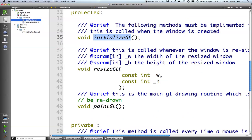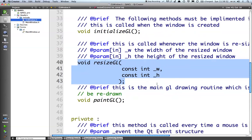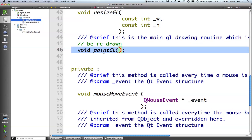So the first one is initialize gl. This is called once when the window is created and we use this to do all our initial OpenGL setup. We have another one called resize gl which is called every time the window is resized and it's passed in the width and height of the new window. So we can do our recalculations and set our viewing frustum and everything else. And then finally paint gl which is the actual drawing routine.